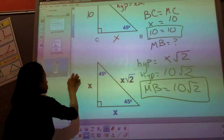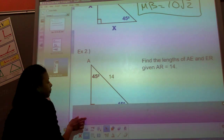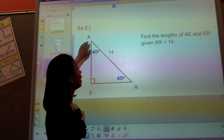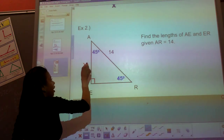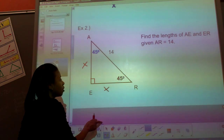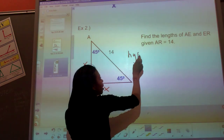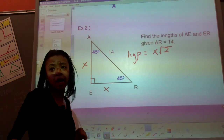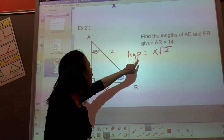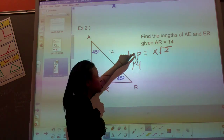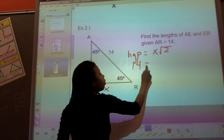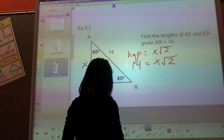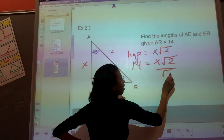Let's try example number 2 — it's going to get a little more tricky. Here's another 45-45-90. Find the length of AE and ER, given that AR is 14. We know the hypotenuse equation is x square root 2. We don't know x, but we do know the hypotenuse is 14. So we substitute: 14 equals x square root 2. To solve for x, divide both sides by square root 2.